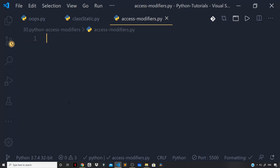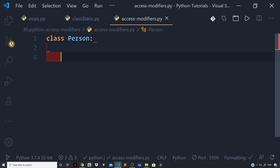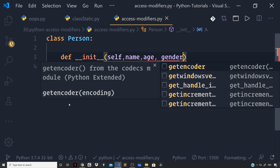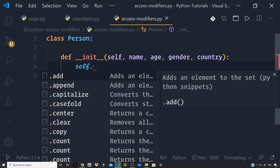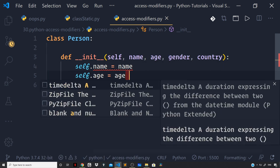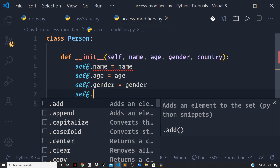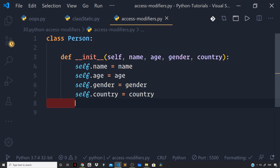So let us go back to our Visual Studio Code and define a person class. So class Person, and let us define the constructor function: def __init__ with the self parameter, then the attributes name, age, gender, and country. Then we will set the attributes of our instances in the constructor function: self.name = name, self.age = age, self.gender = gender, and self.country = country.